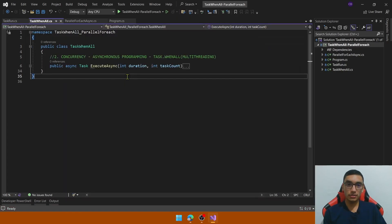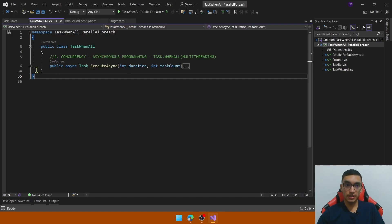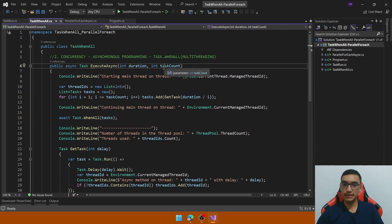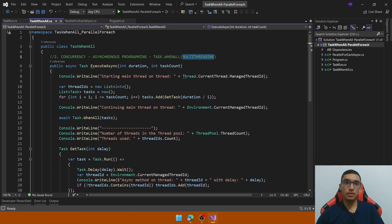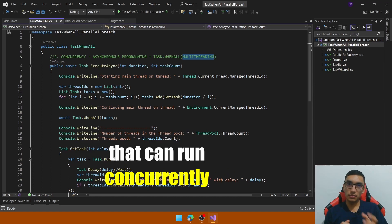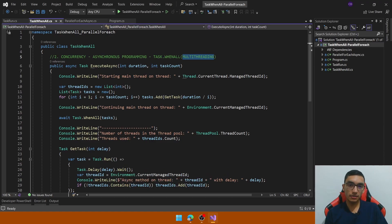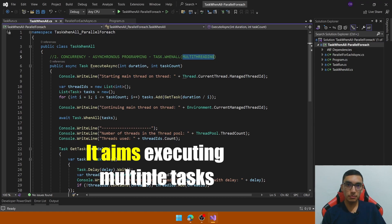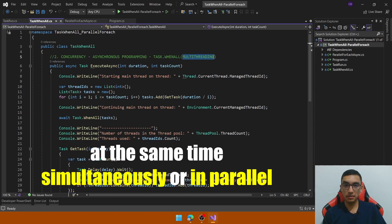With the clarification of concurrency and asynchronous programming, it's time to look at the TaskWhenAll class that will execute a method using Task.WhenAll. It will receive a duration and a task count. Before explaining this code, let me mention multi-threading. Multi-threading involves dividing the program execution into multiple threads that can run concurrently. The main idea of Task.WhenAll is to maximize multi-core processors to have multiple workers working independently, providing execution of multiple tasks at the same time simultaneously or in parallel.